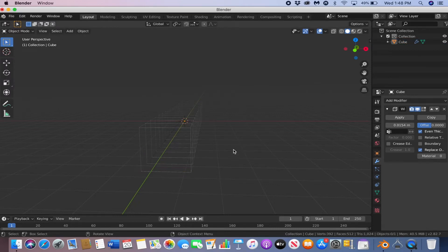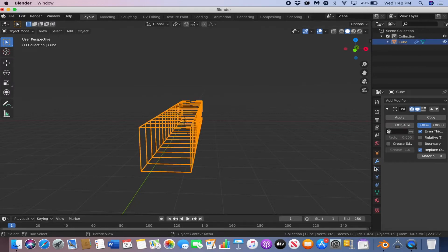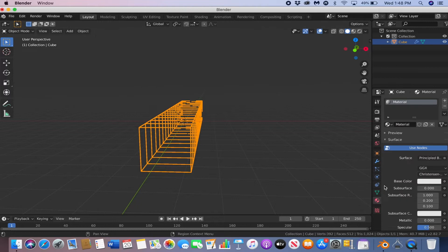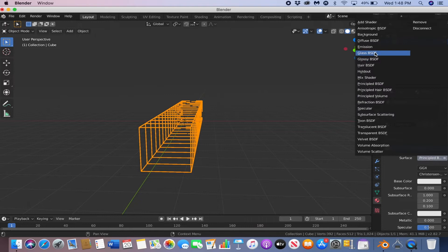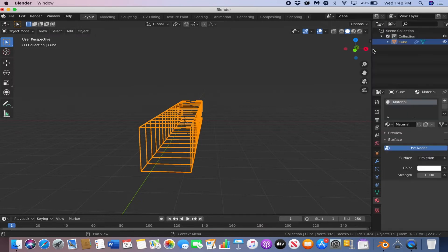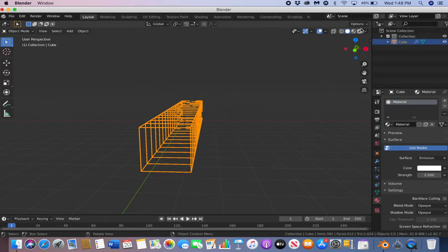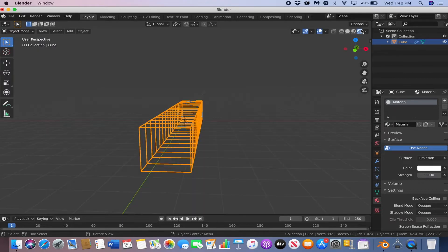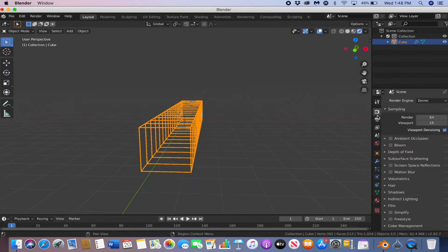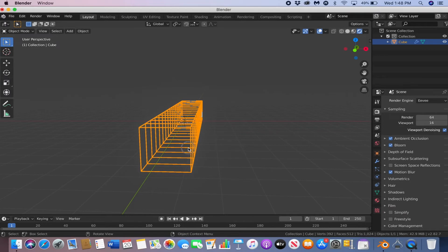Cool, now we're going to go to the shader tab, and we're going to change the surface to emission. And we're going to make the strength 2. And to see everything, you can go into the render tab and make sure you have ambient occlusion and bloom and motion blur turned on.